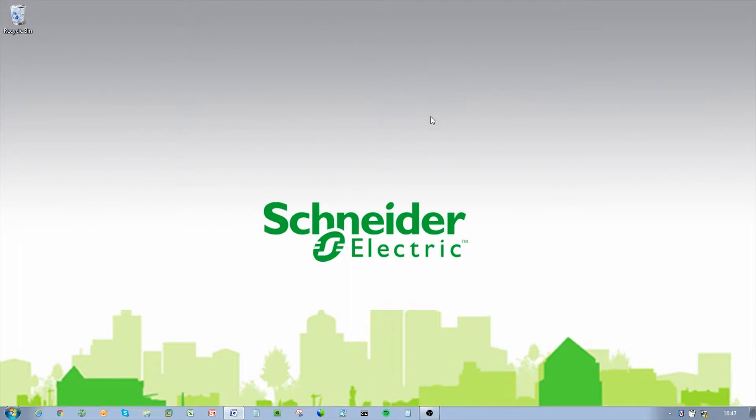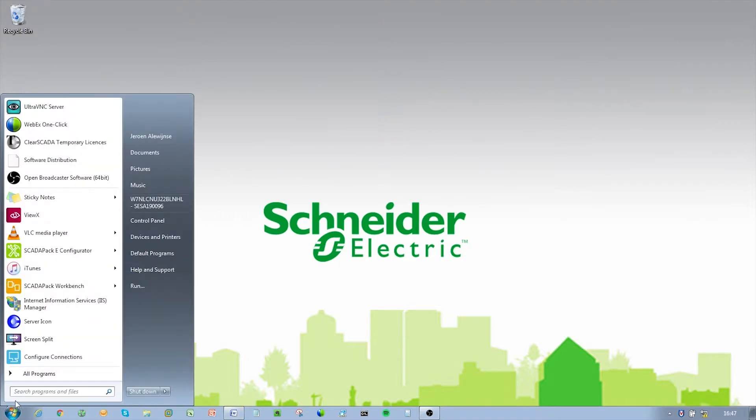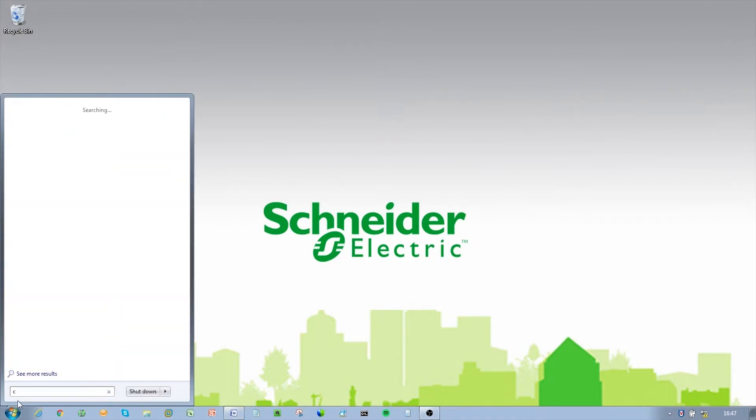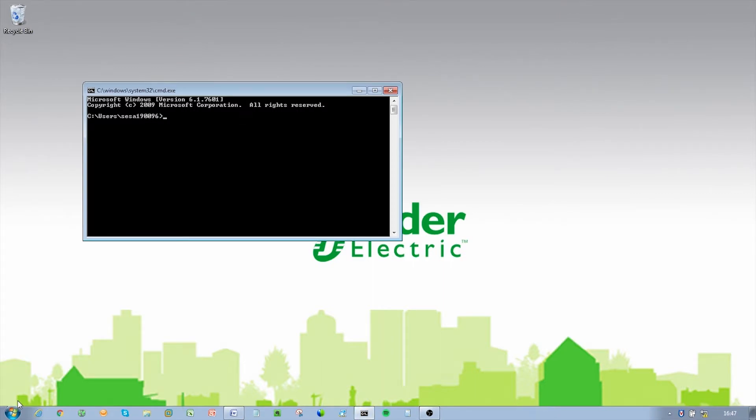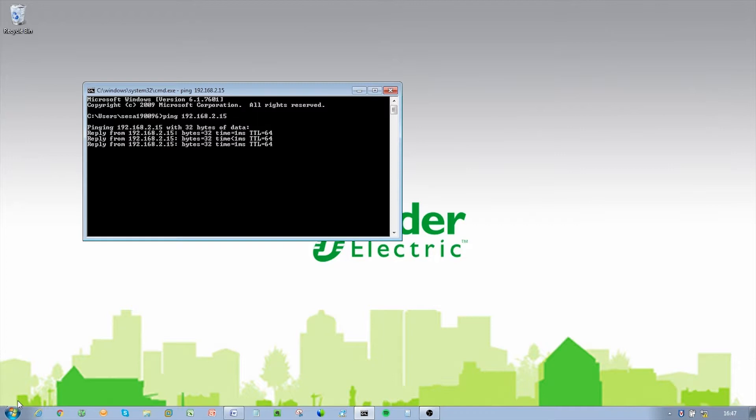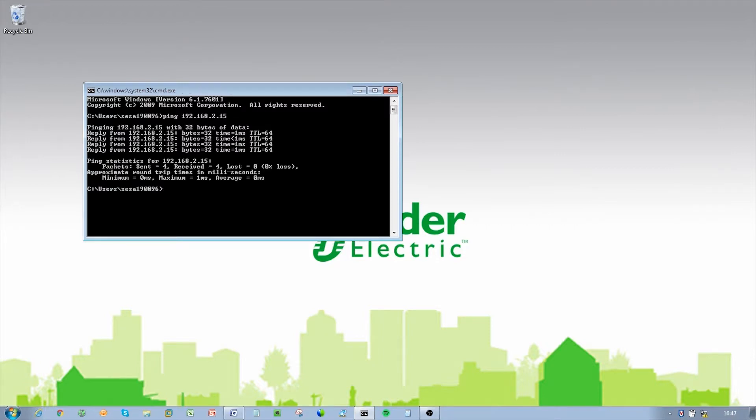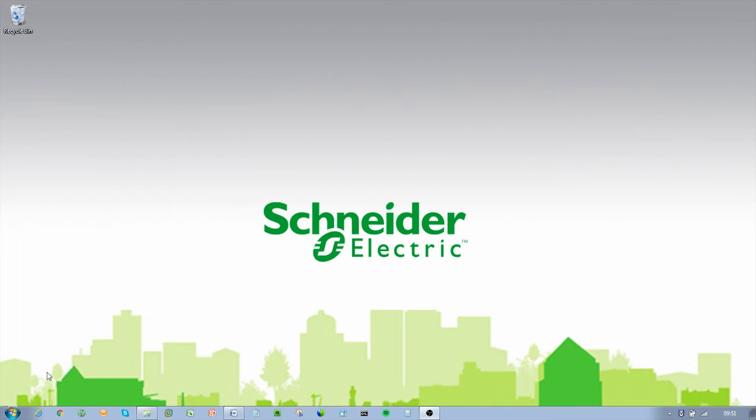Connect your PC ethernet port to one of the ethernet ports. To verify you can communicate with the QR450, you should first ping the radio. Open up a command window on your PC by going to Start and type cmd, then hit Enter. Type ping 192.168.2.15, which is the default address of the radio. The radio should respond to the ping.